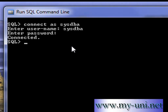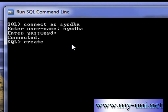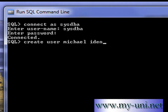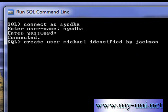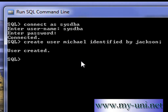I'll use sysdba and type in the password. Once connected, you can simply type: CREATE USER Michael IDENTIFIED BY Jackson. Michael is the username and Jackson is the password. Hit semicolon and enter — and you get the message: user created.